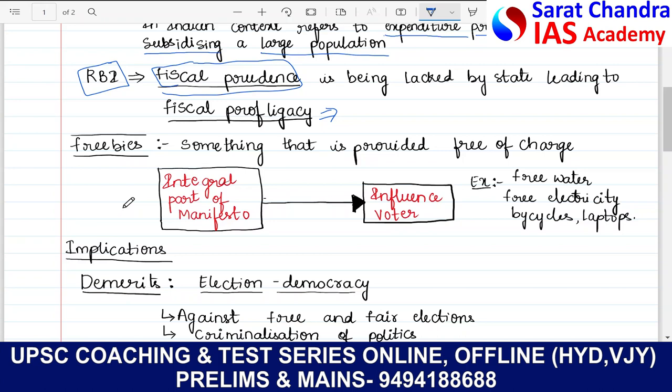Now the question is that we have several concerns. The Supreme Court raised a concern. RBI says that some states are going in a Sri Lankan way. Subsidizing and expenditure programs are being increased by the government, which is influencing voters and going against the fundamental aspect of parliamentary democracy — which is free and fair elections. Keeping all these concerns in mind, let us talk about what are the implications of freebies.